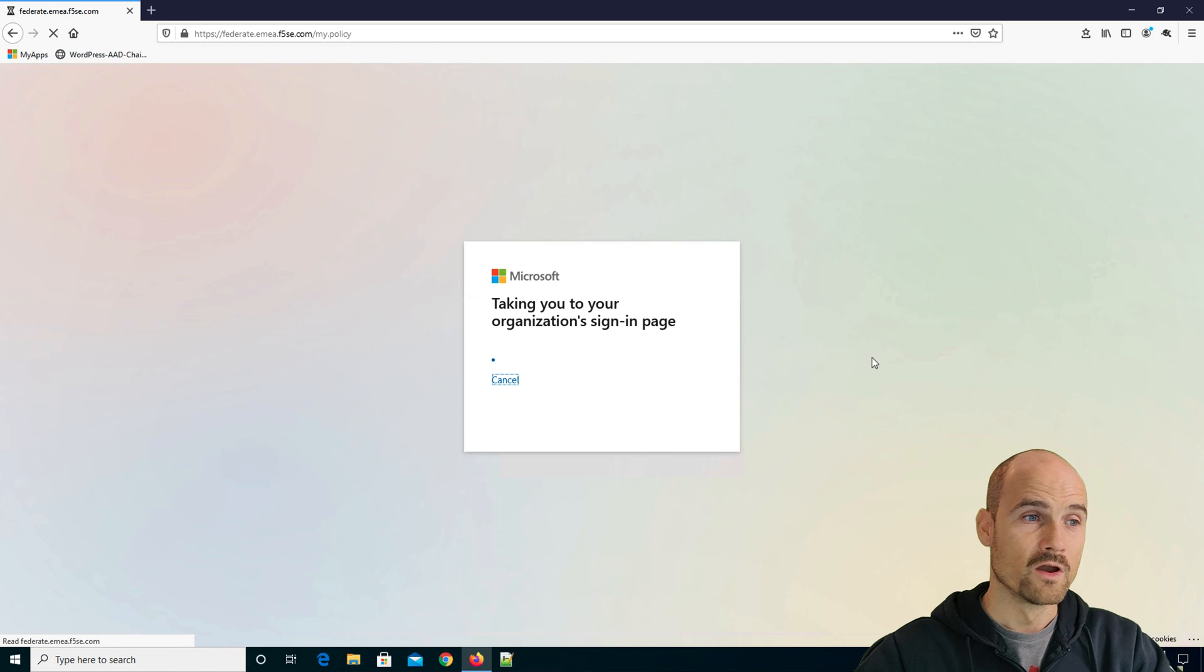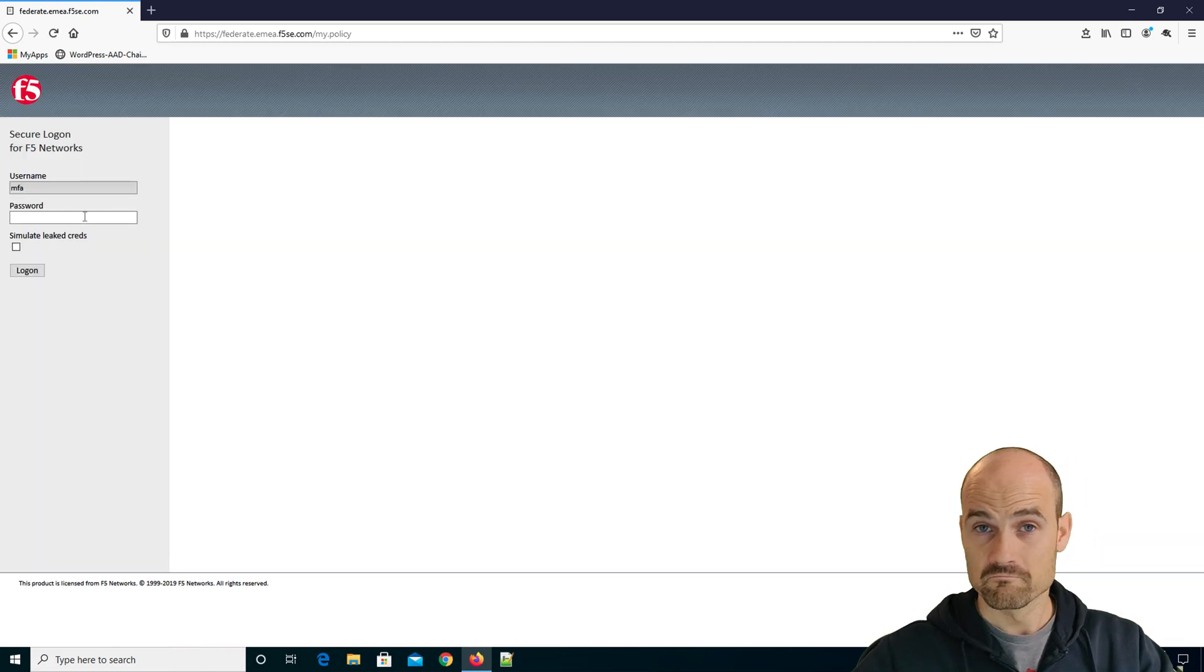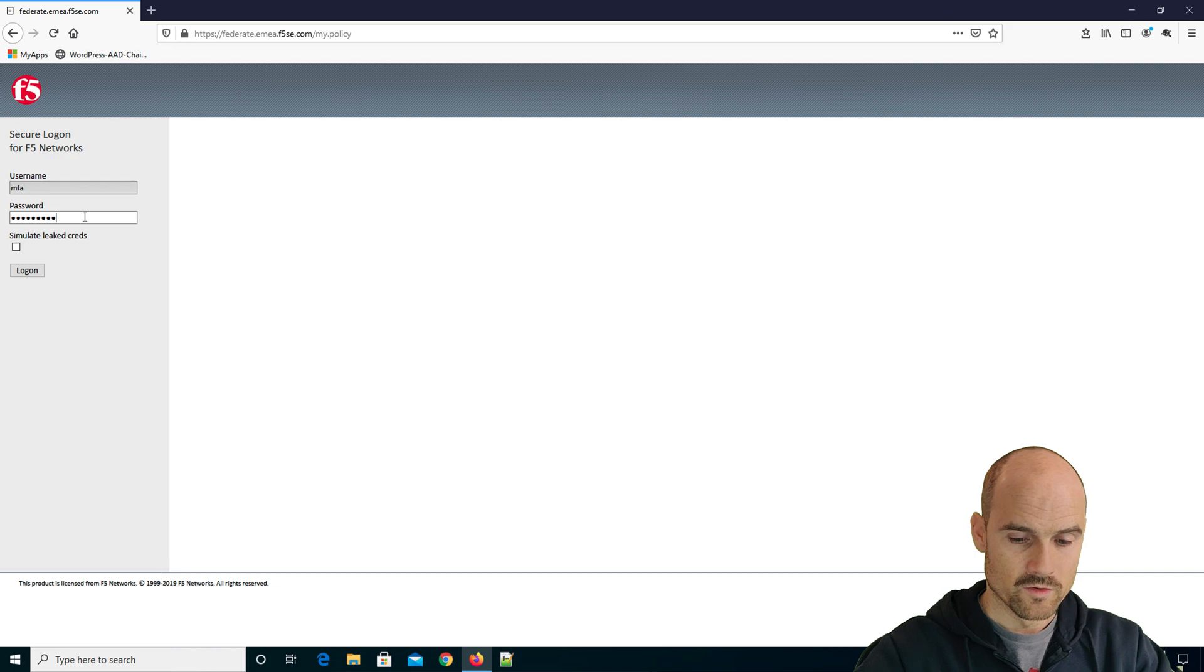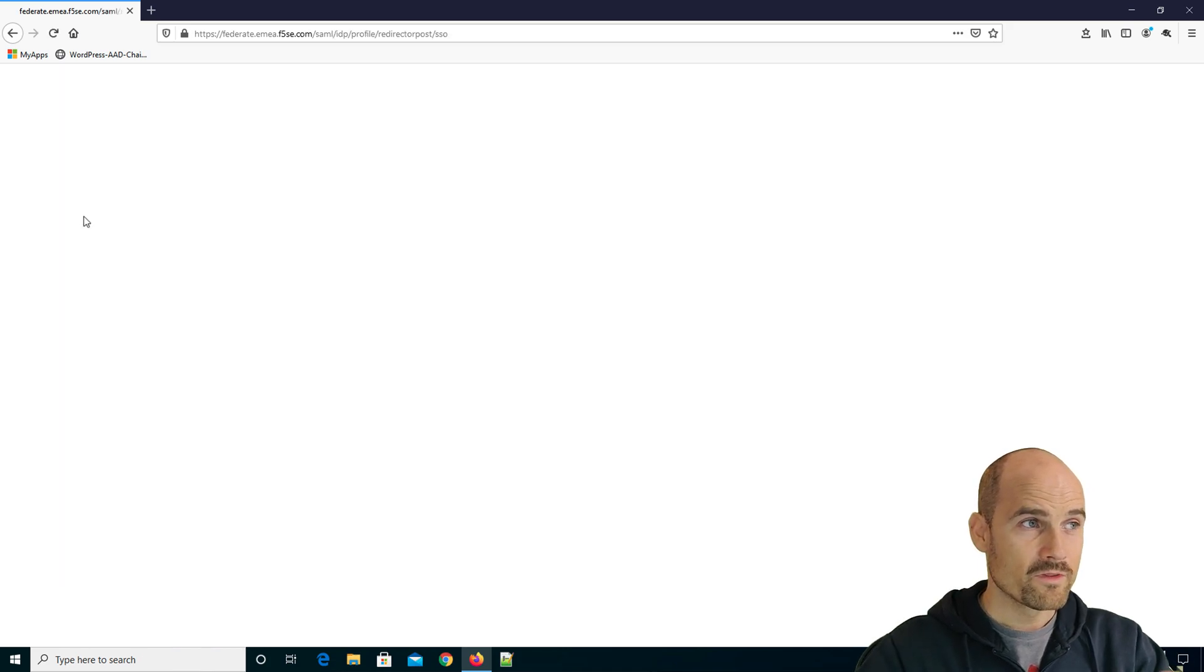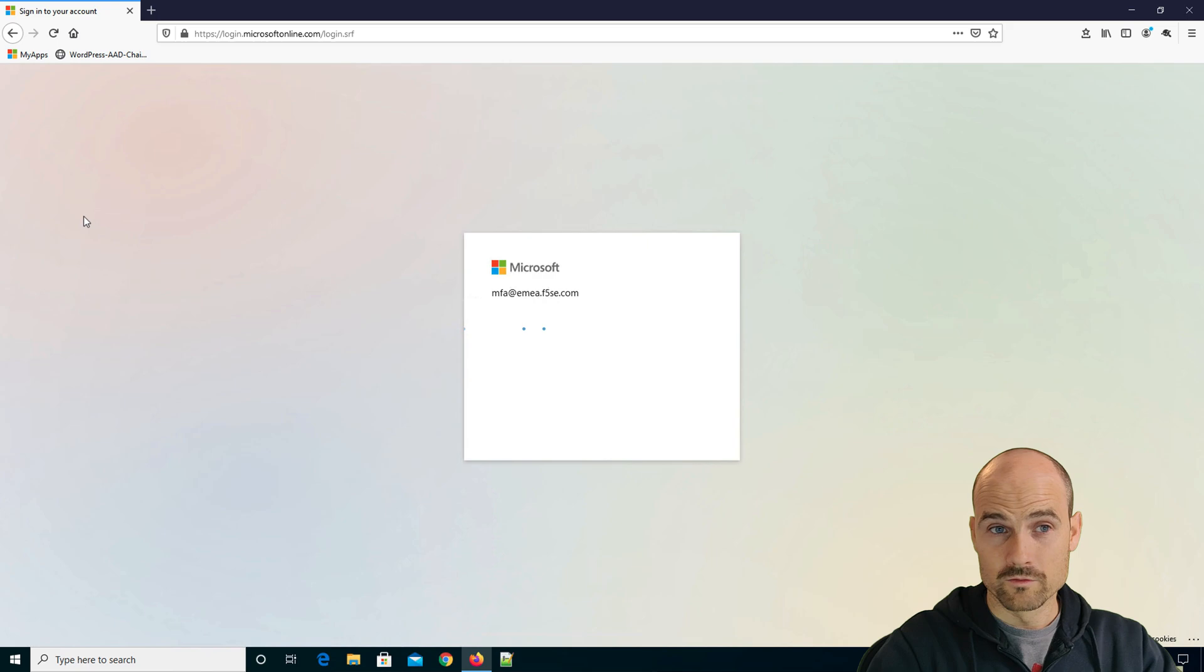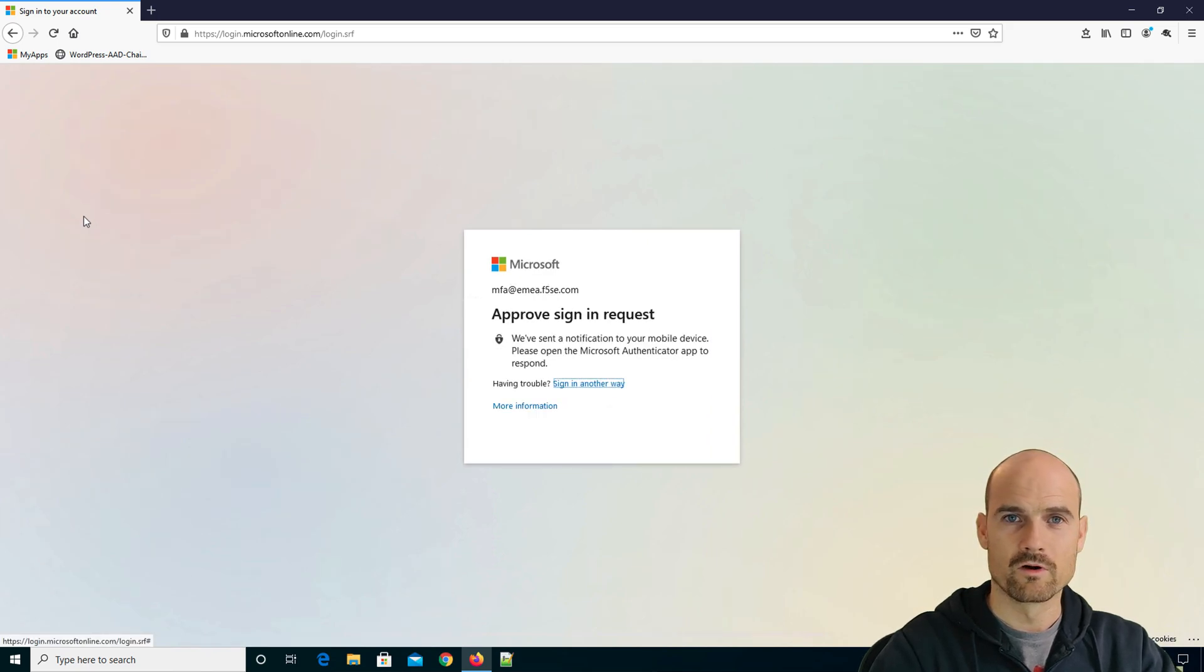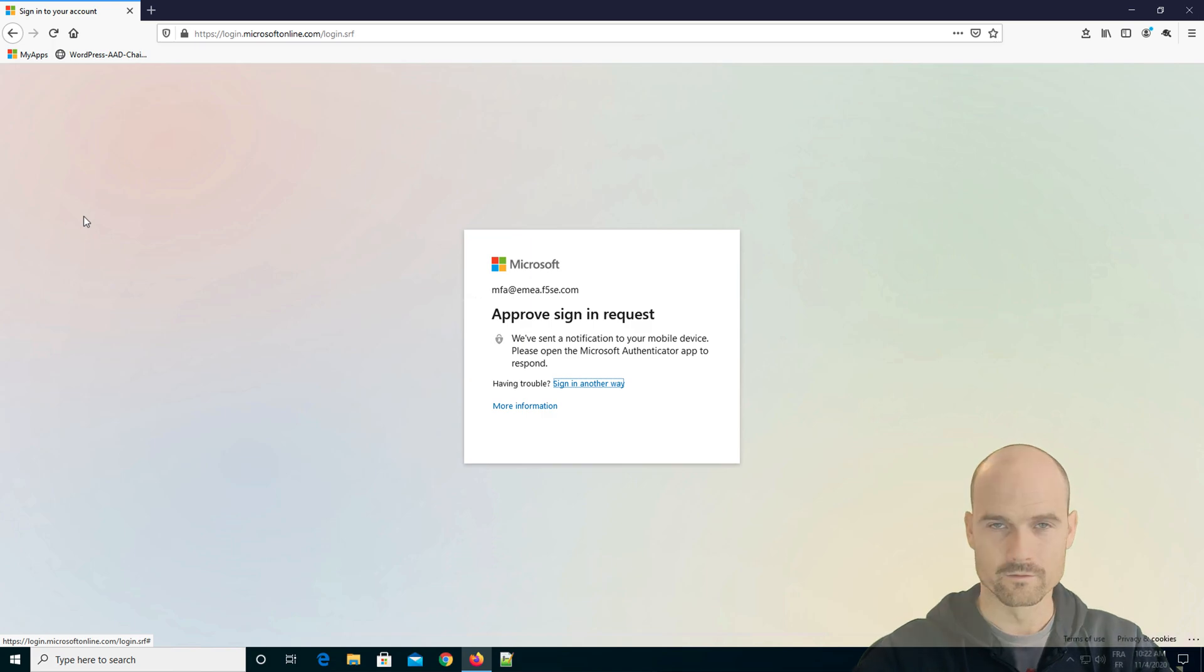So this user has a conditional access that says, please answer to the MFA challenge, the prompt on your phone. So the first step, of course, is I have to authenticate against APM. So far, so good. And then, when I arrive, when I go back to Azure AD, you say, oh, you have to approve notification. So I have to approve on my phone. Wait one second.